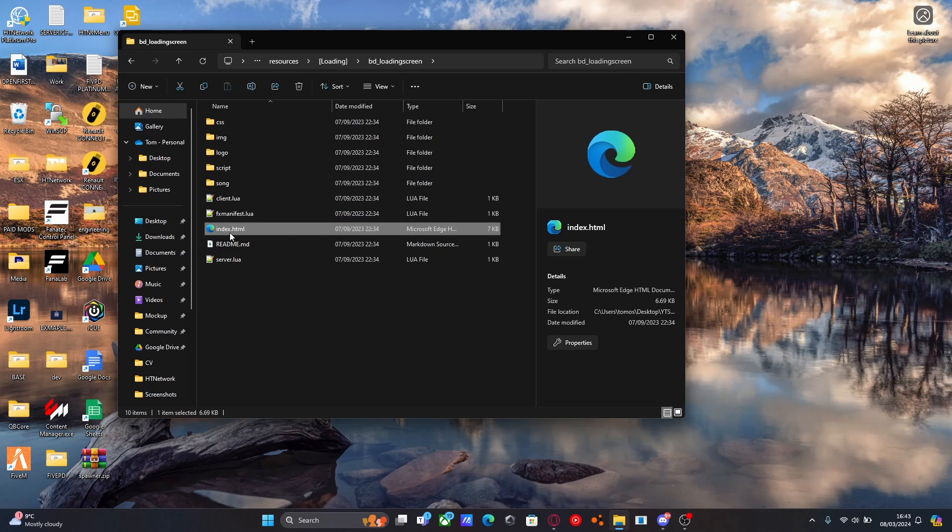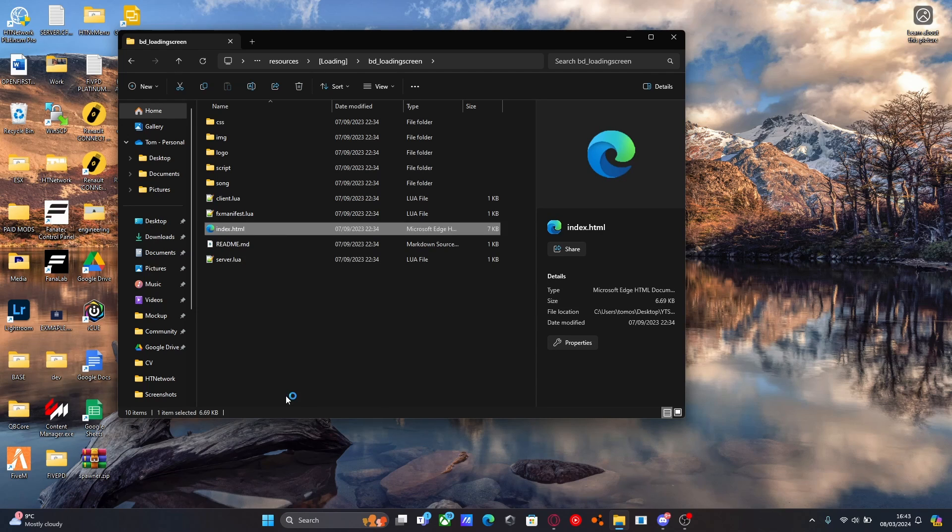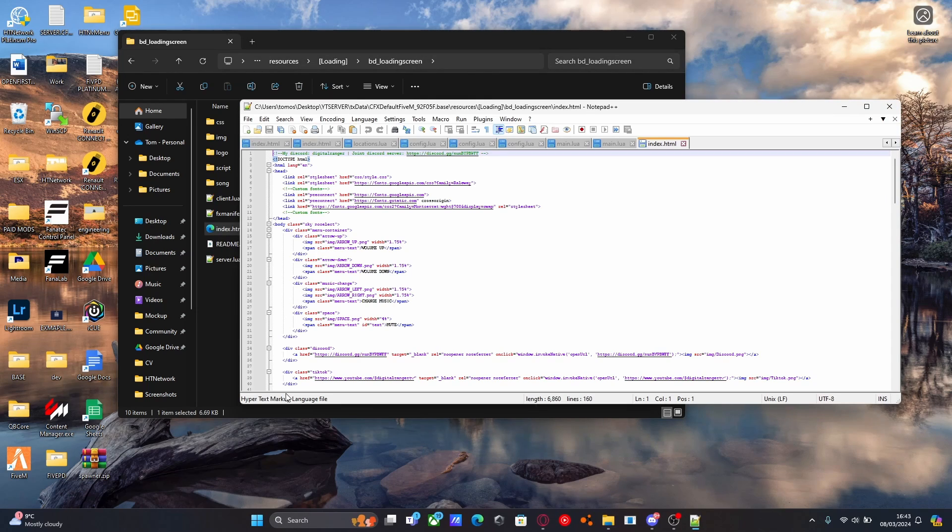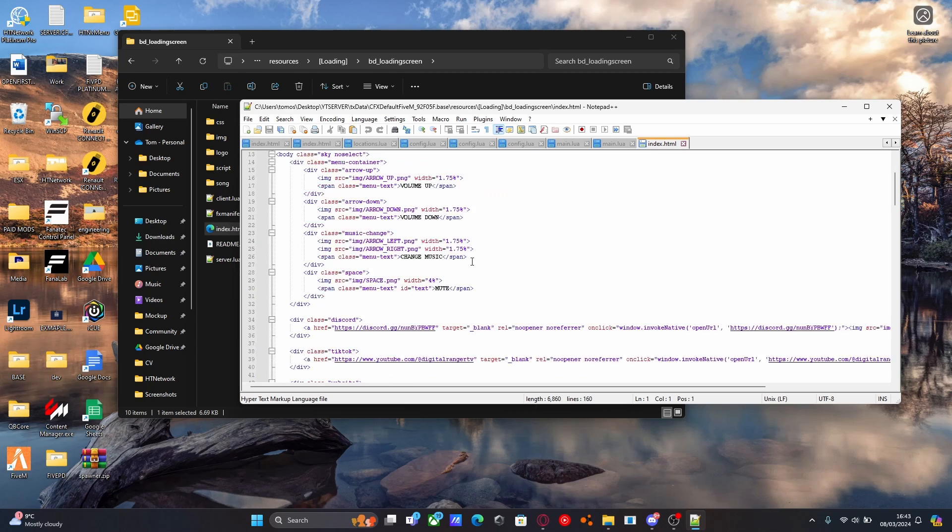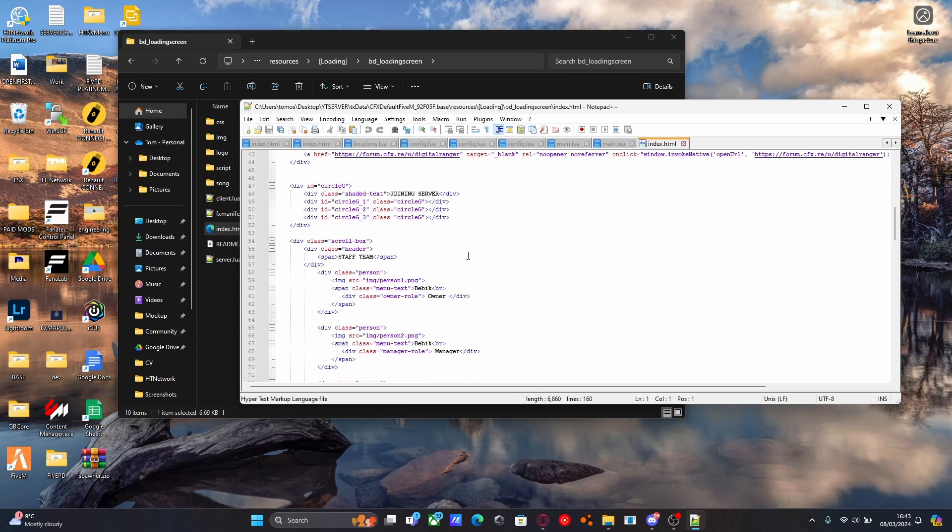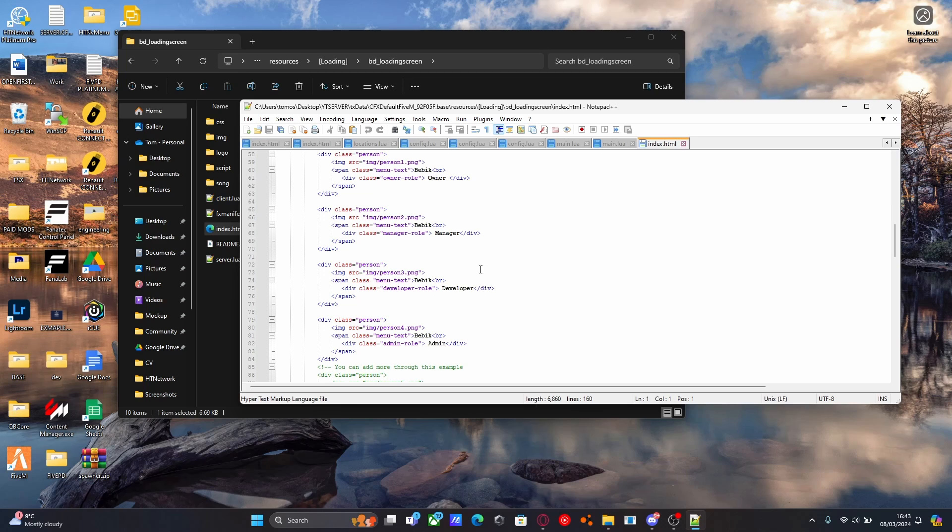If you take a look inside of the index.html and we open that up with notepad or notepad++, I definitely recommend using notepad++. It makes your life so much easier when it comes to reading lines of code. It just organizes it a lot better than your standard notepad does. If we scroll on down a little bit, you can see through here there's a bunch of lines you can edit.